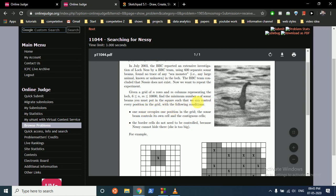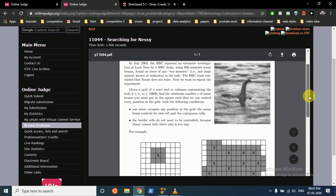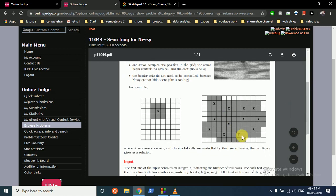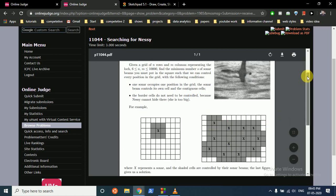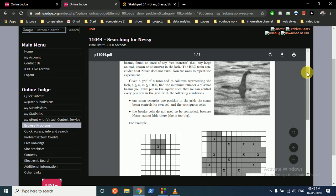You have to put sonars in the lake such that you can find out whether Nessie is there or not. For each sonar, it follows the following conditions: one sonar occupies one position in the grid, and the sonar beam controls its own cell and the contiguous cells. So if the sonar is at this position, it controls all these cells.